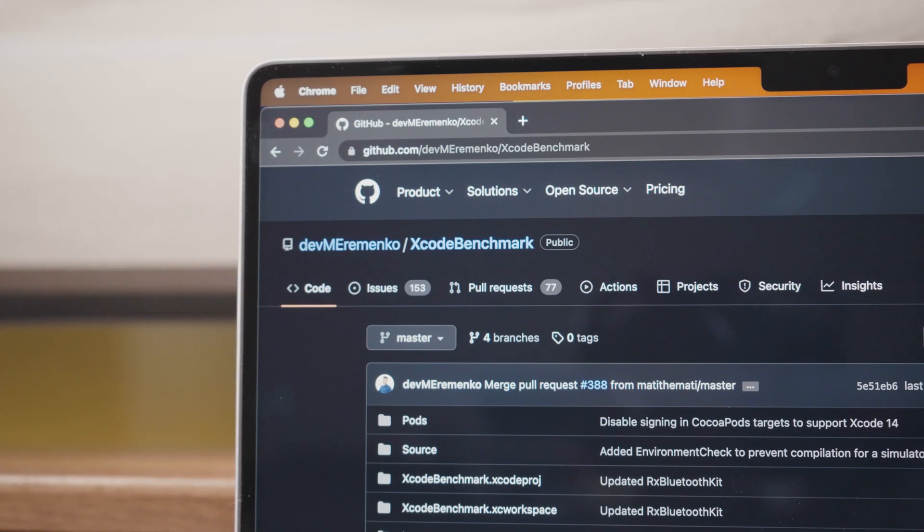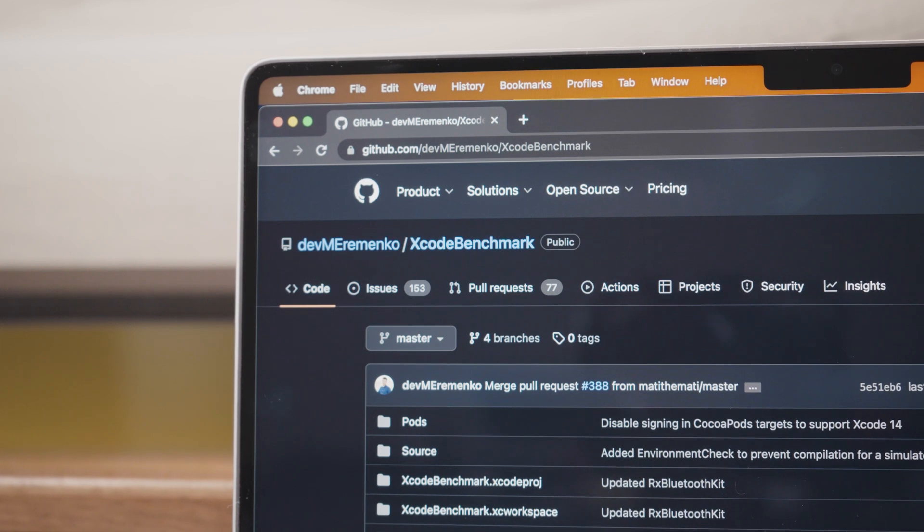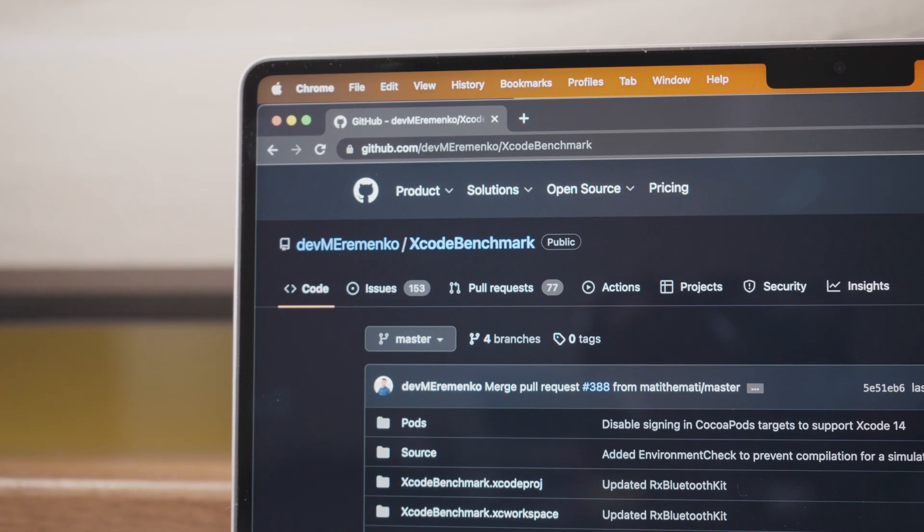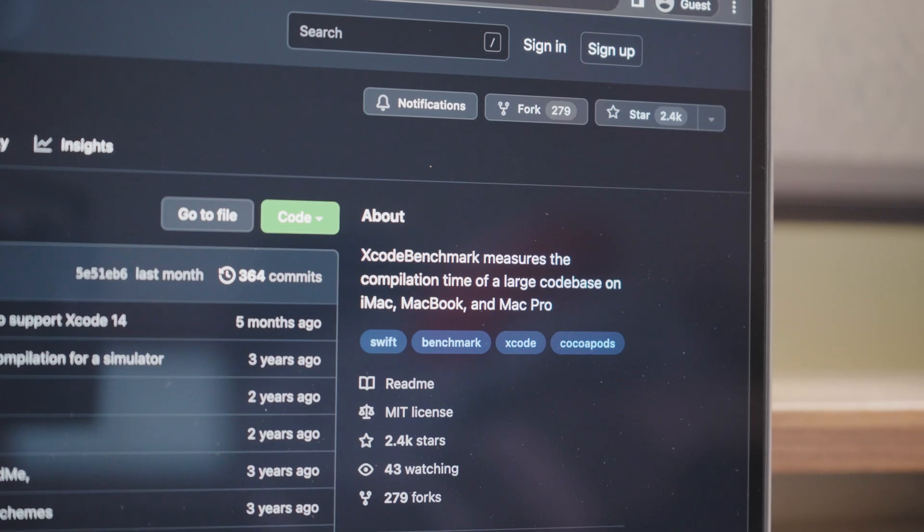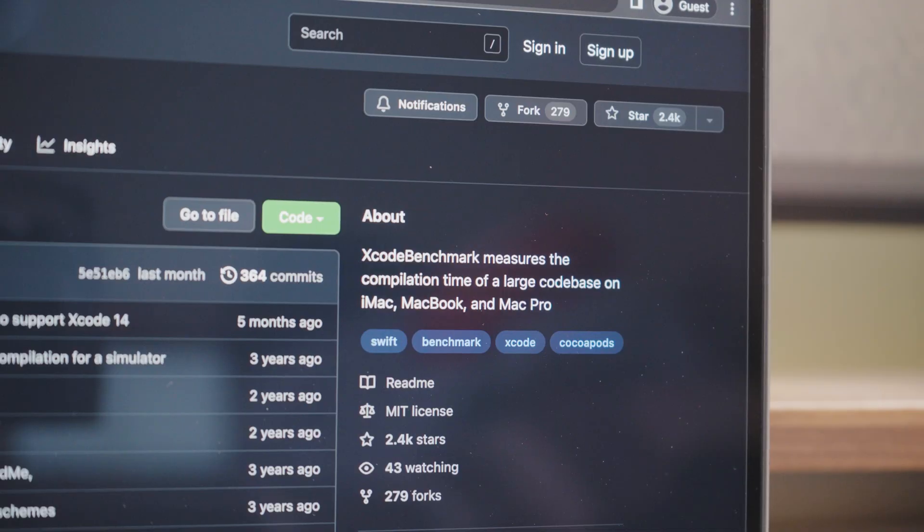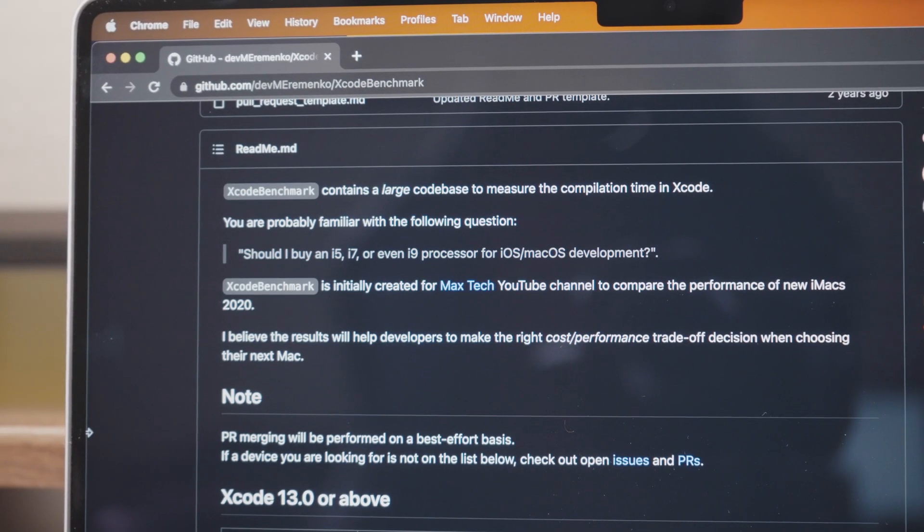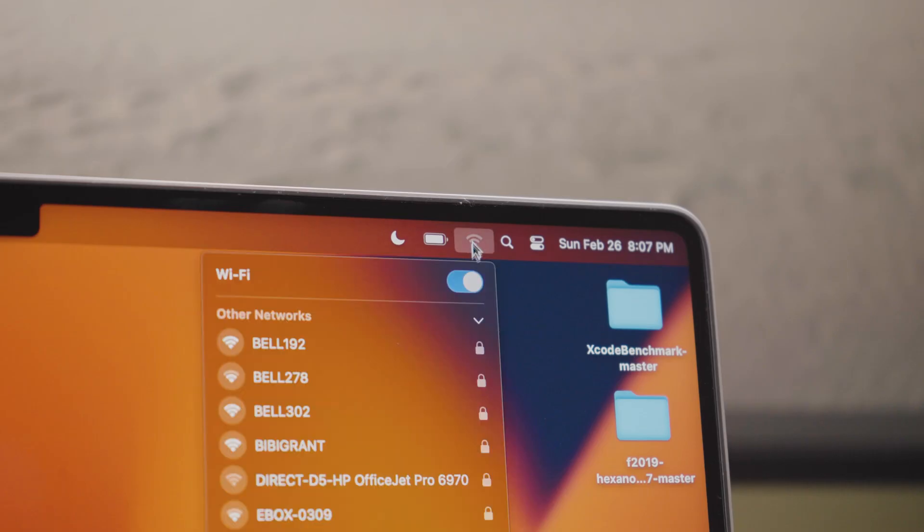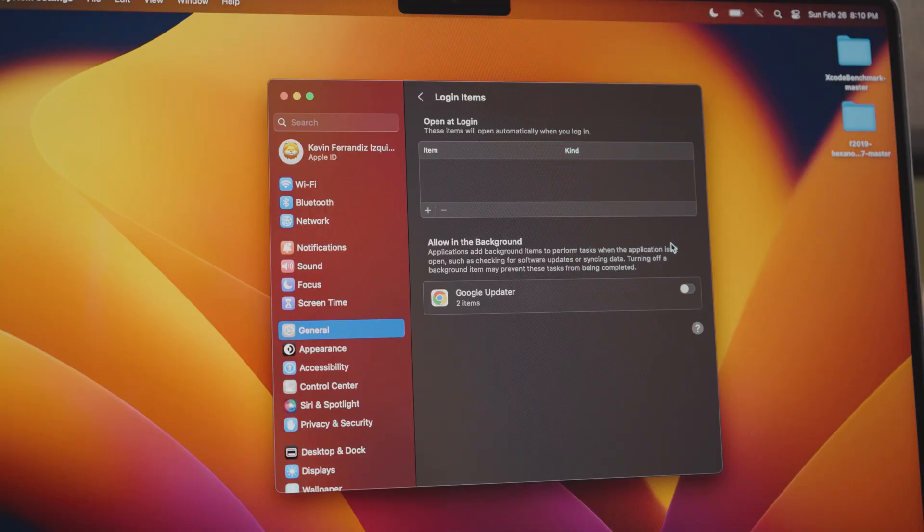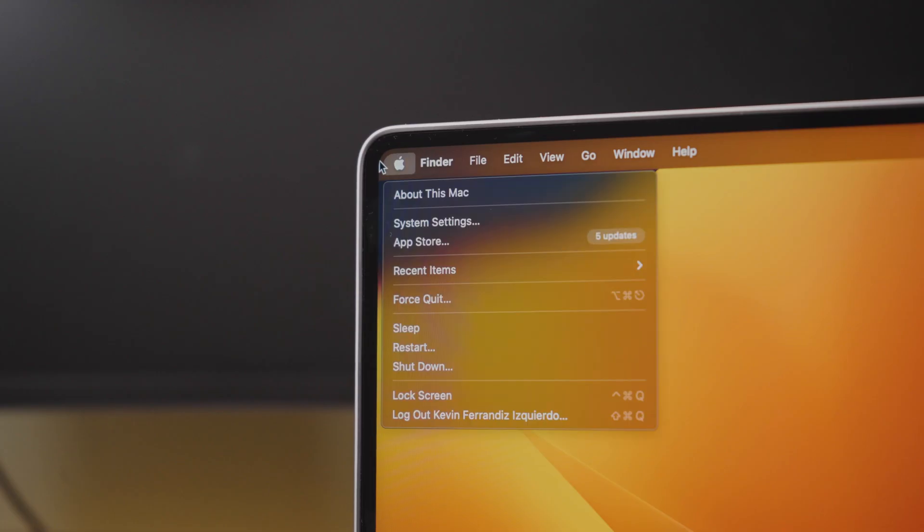Next up I cloned the Xcode benchmark project from GitHub as this test allows us to compare the results with other popular Apple computers. Before running the benchmark it's important to follow the instructions by turning off the Wi-Fi, disabling all software running at startup, updating the battery settings and rebooting the MacBook.